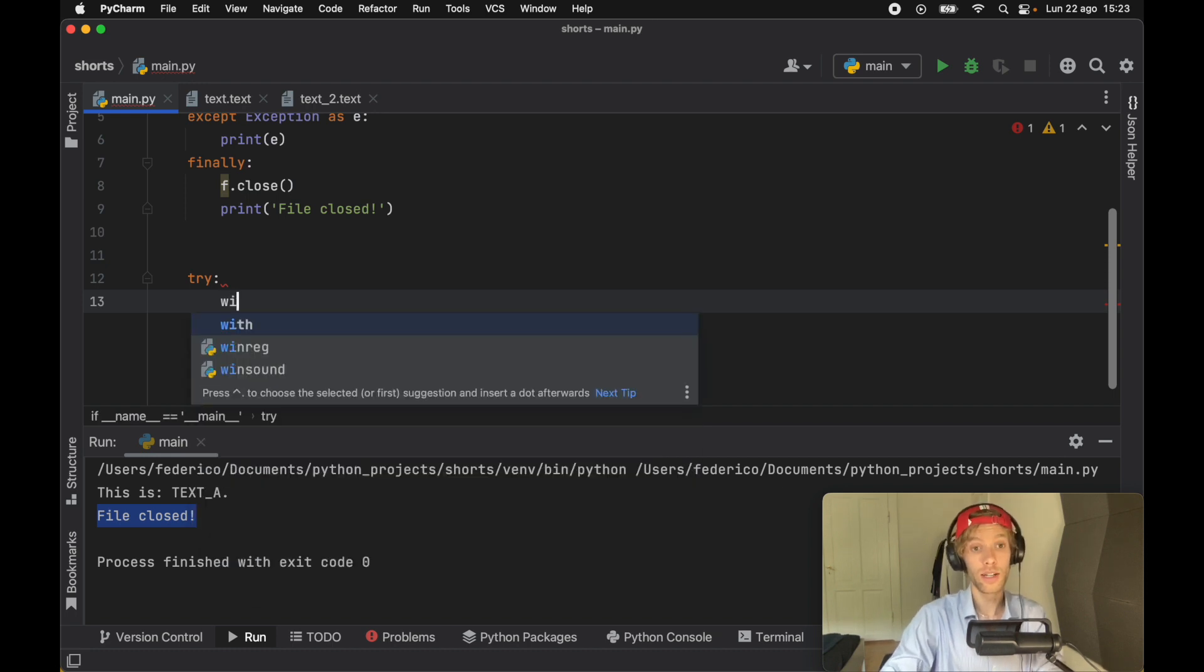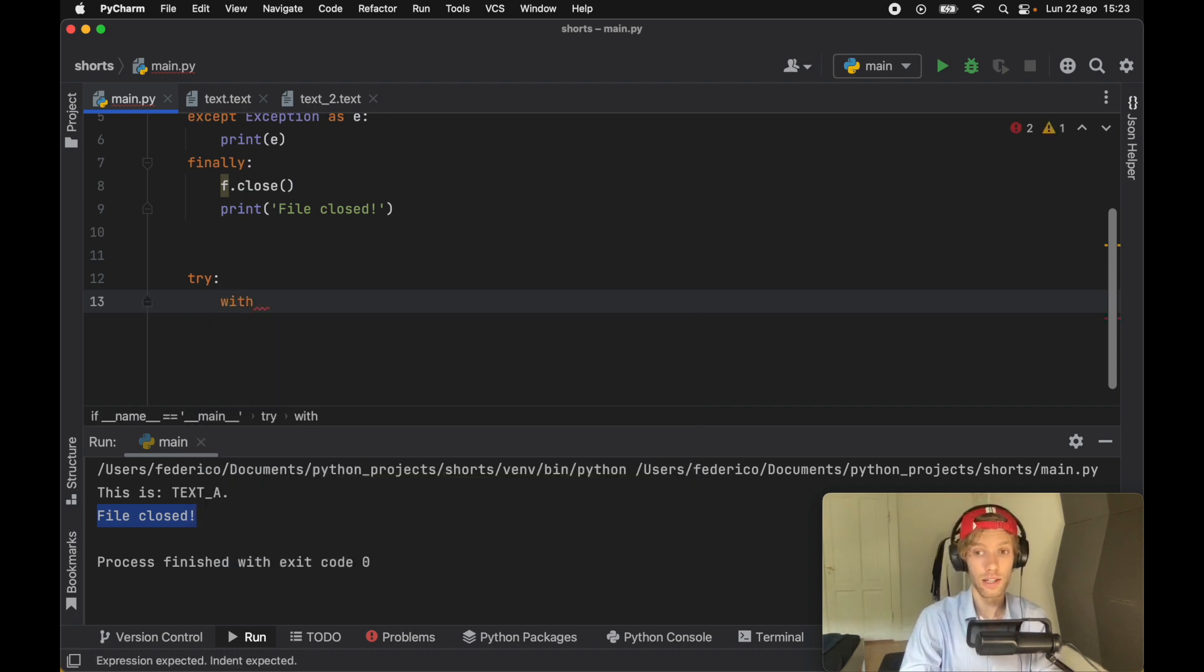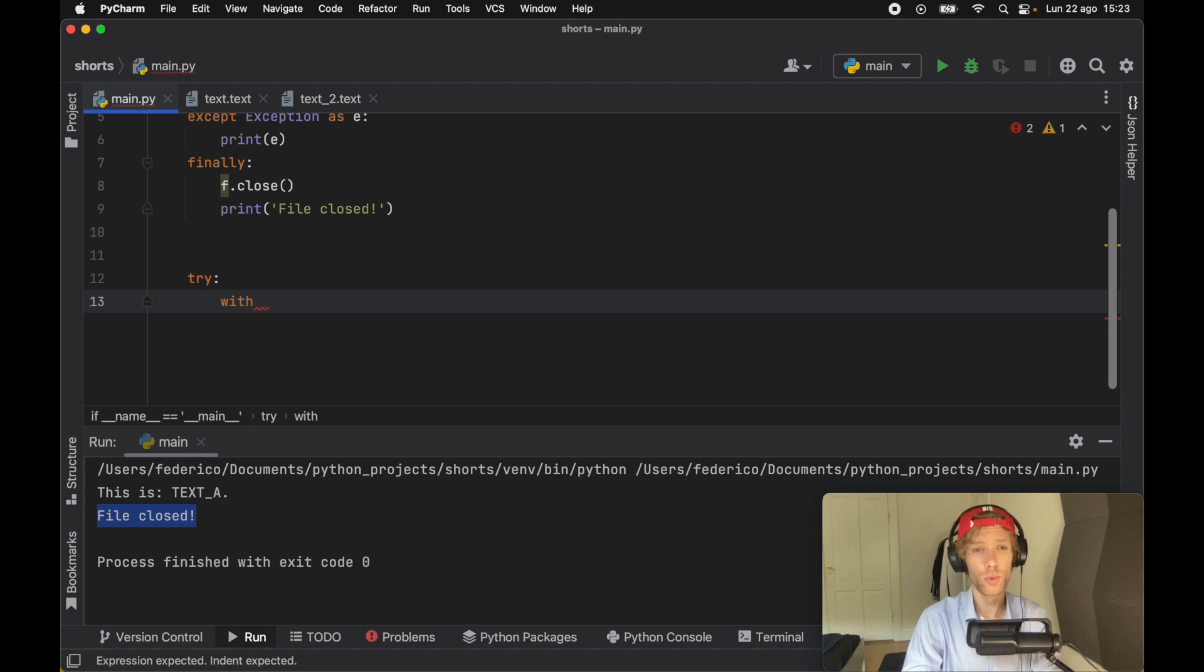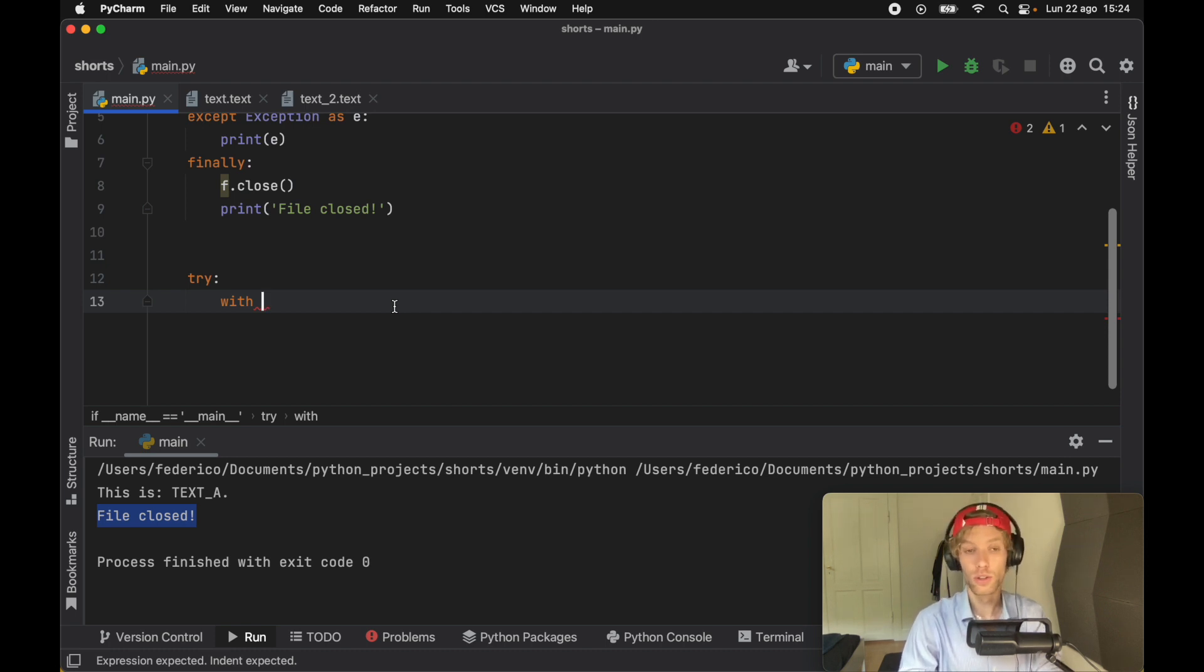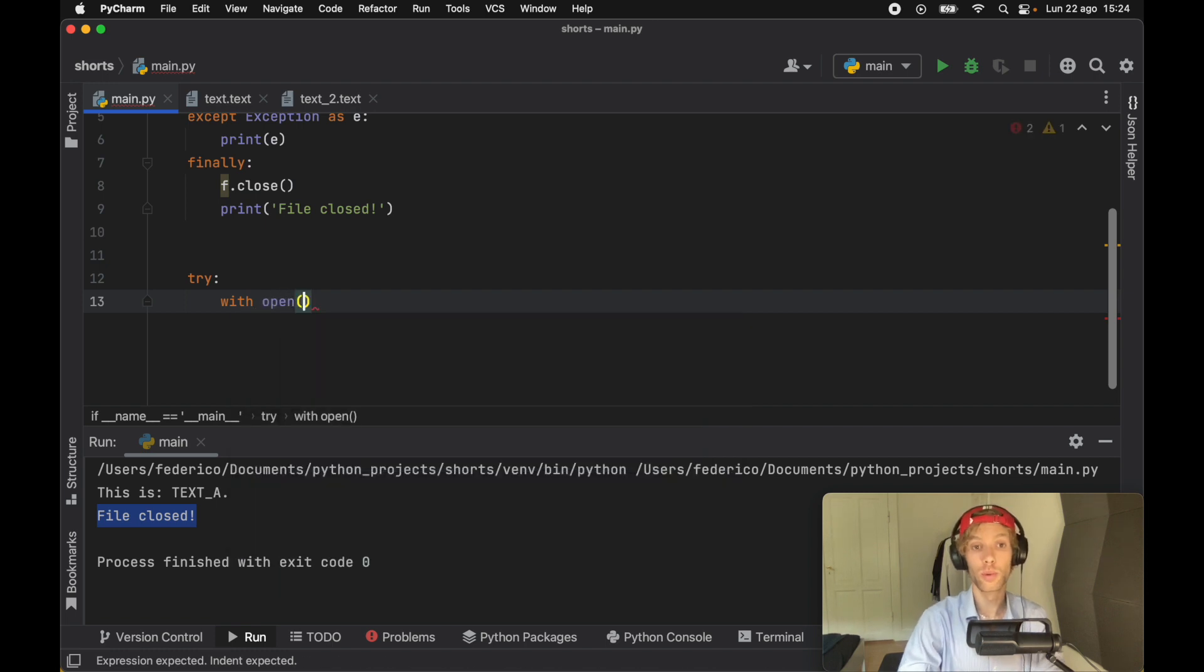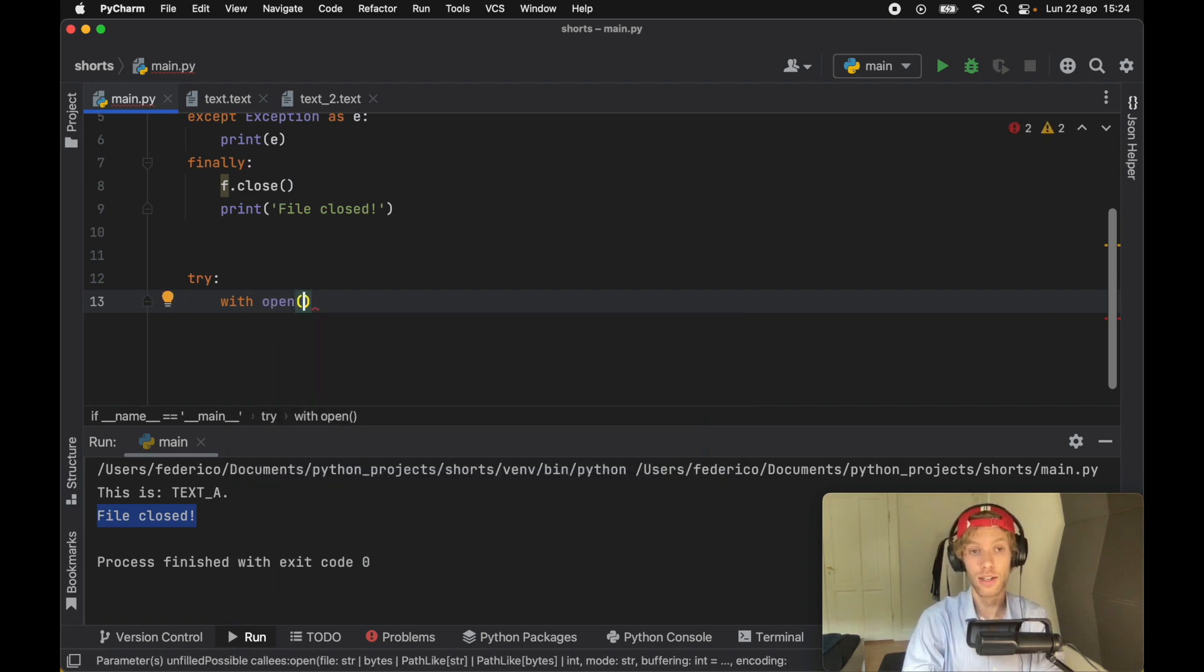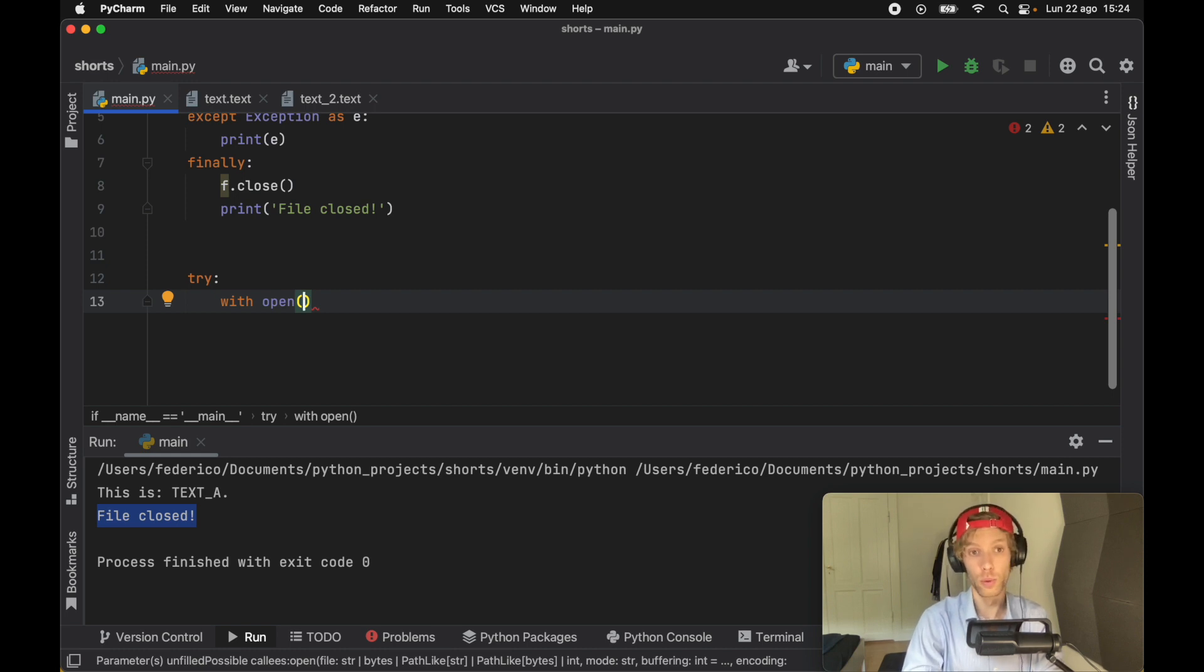But this time we're going to use the with keyword. And this is something that a lot of beginners and a lot of tutorials for some reason tend to skip on because they read some really old documentation or they learned from someone who had no idea what they were doing. So it's very important we stick with this with keyword because we will still get the same functionality from opening the file, except we're going to shorten the code and we're going to make it much more safe.